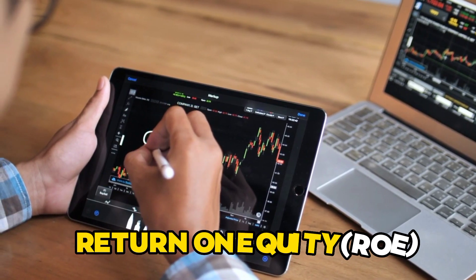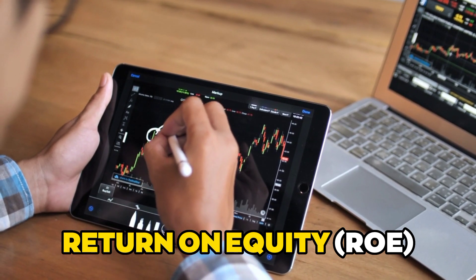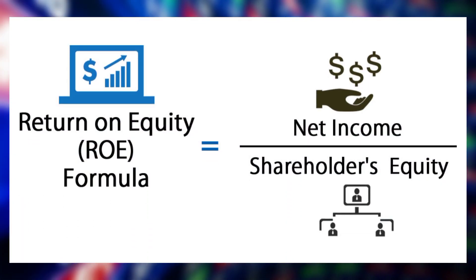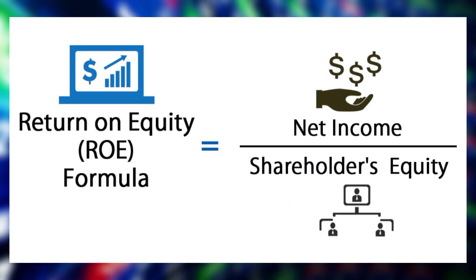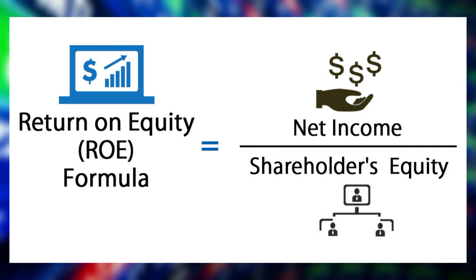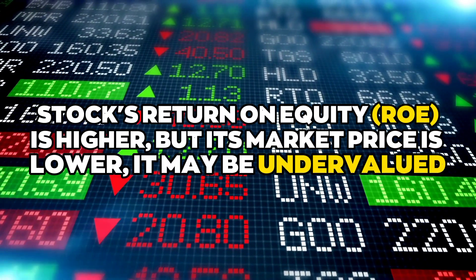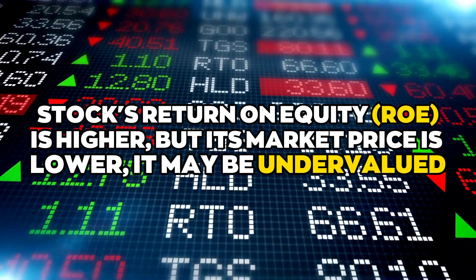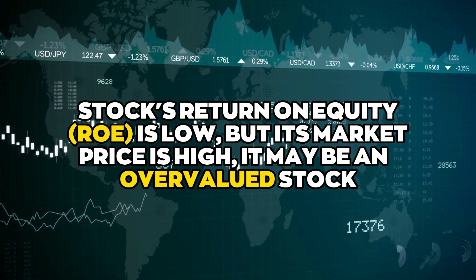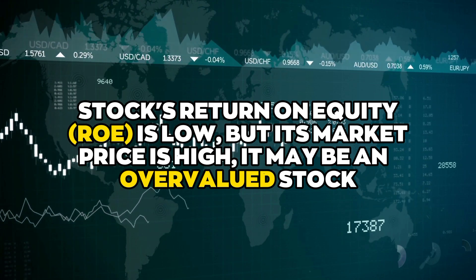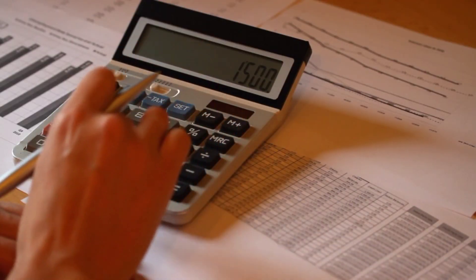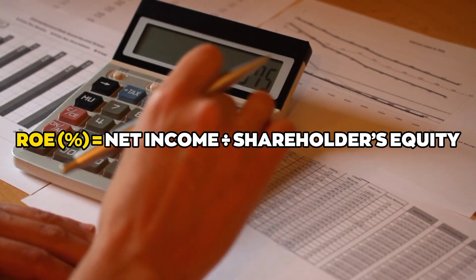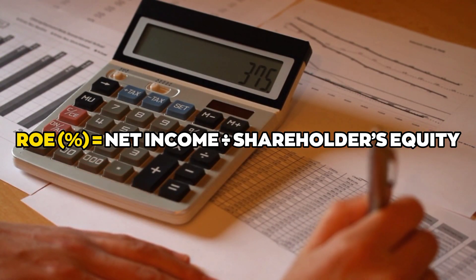Number three: ROE. Return on equity ROE is a key indicator for investors. Investors are willing to pay more for a stock with a high ROE. Return on equity ROE is a key metric that shows how much profit a company makes from the money it gets from stockholders. If a stock's return on equity ROE is higher but its market price is lower, it may be undervalued. If the stock's return on equity ROE is low but its market price is high, it may be an overvalued stock. The formula for ROE is ROE percentage equals net income divided by shareholders' equity.